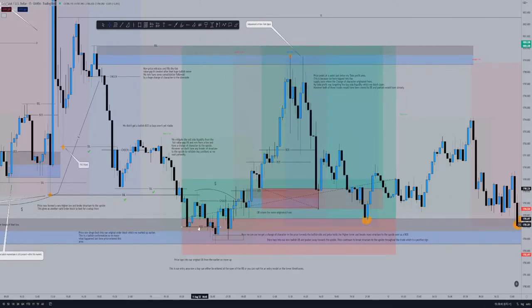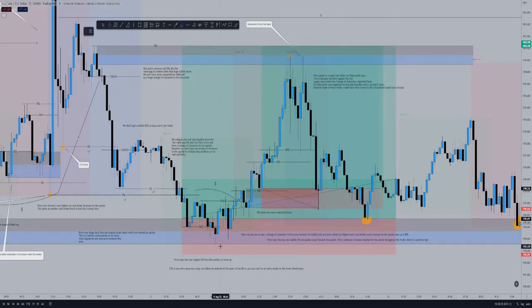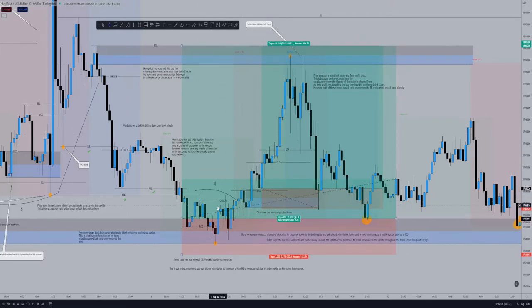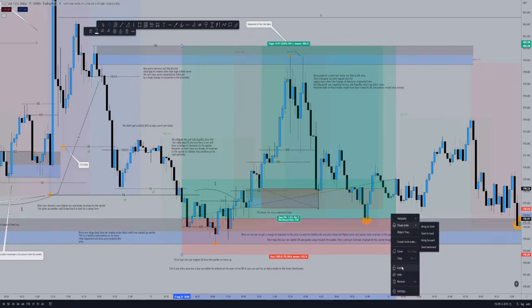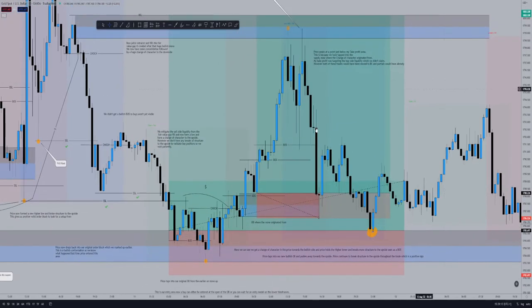I took the entry there. There was a break of structure to the downside which wasn't in our favor from the open — so it wasn't looking too good — but we fully mitigated the order block at this point. We then get a nice strong bullish reaction from the order block, and a change of character again to the upside which favors us. We then drop down and have a bullish break of structure.